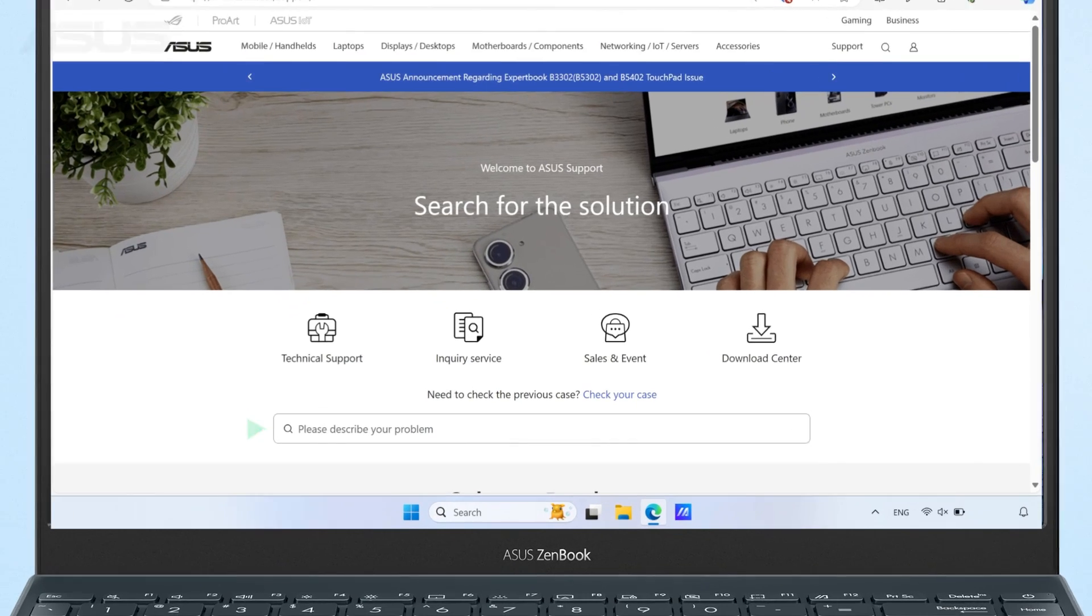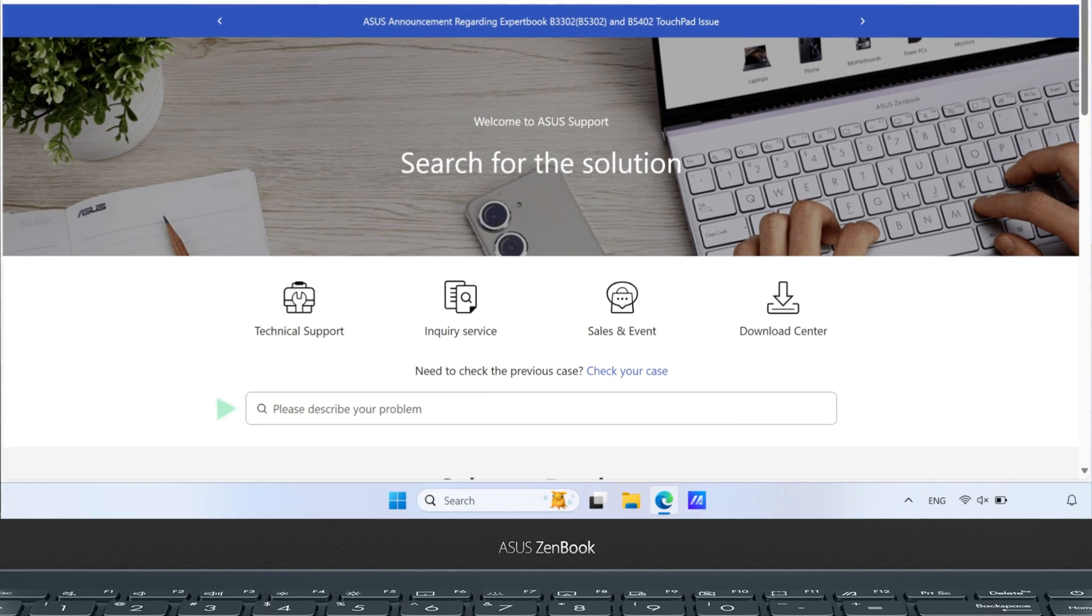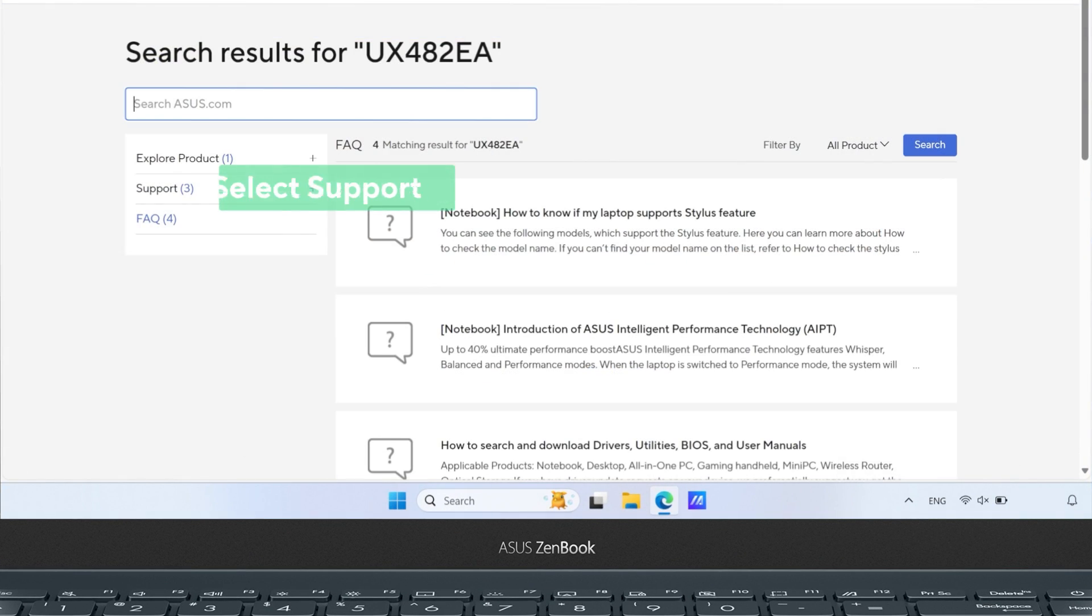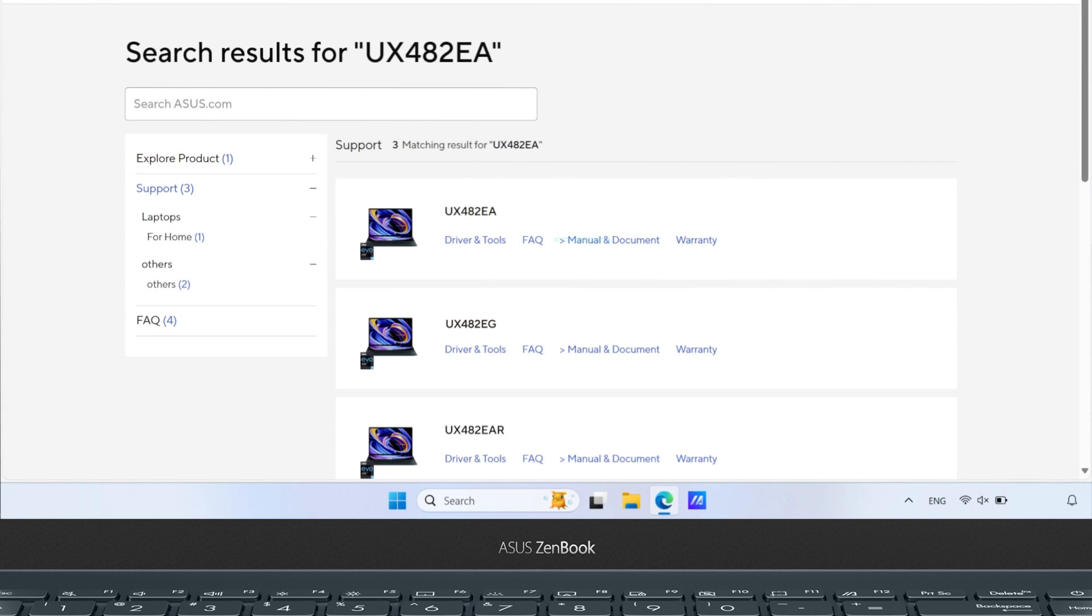Enter your model name in the search bar, select support, and you'll easily find drivers and tools and the user manual for your device.